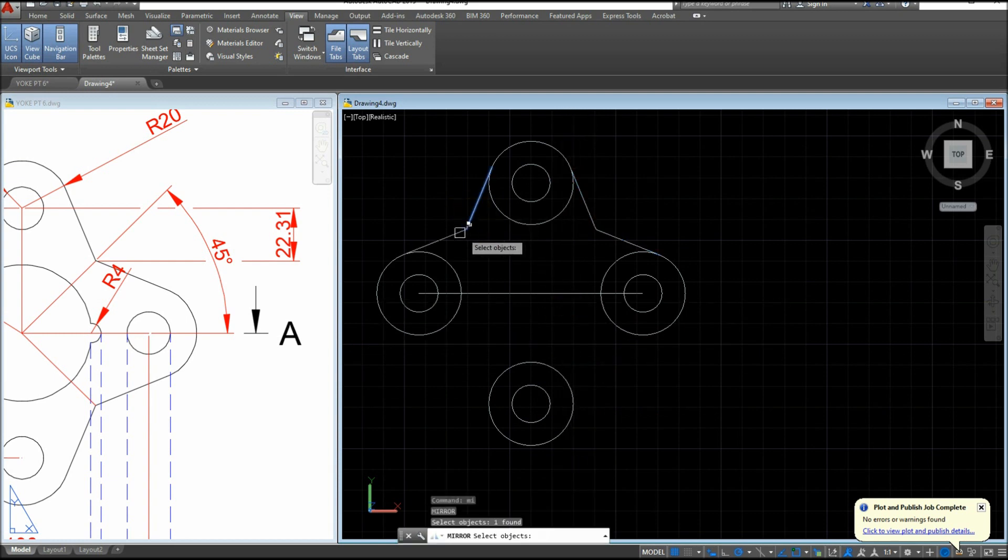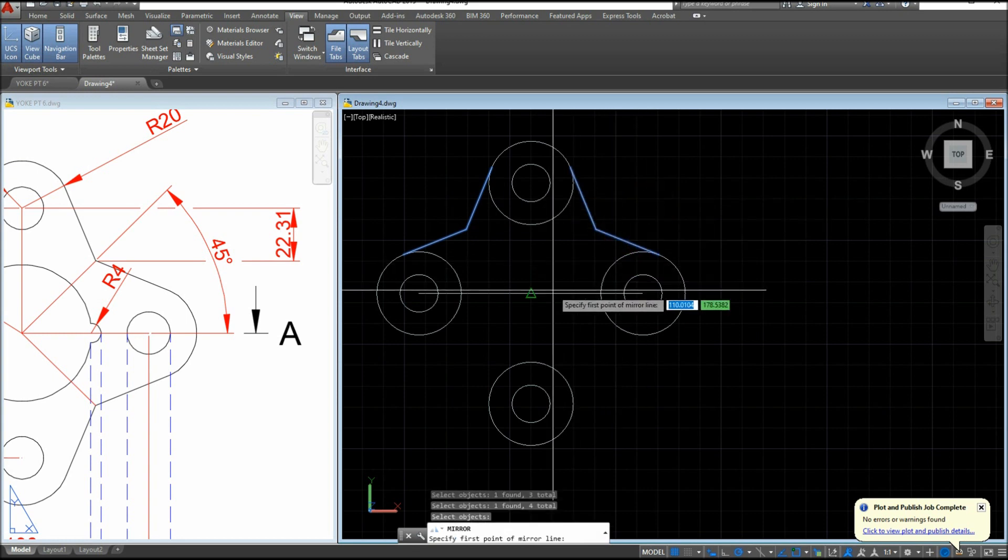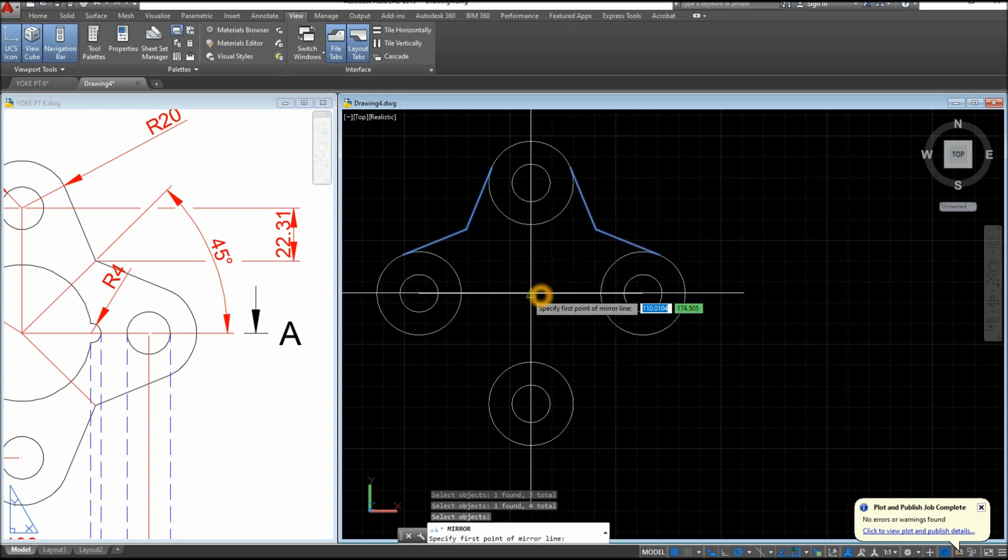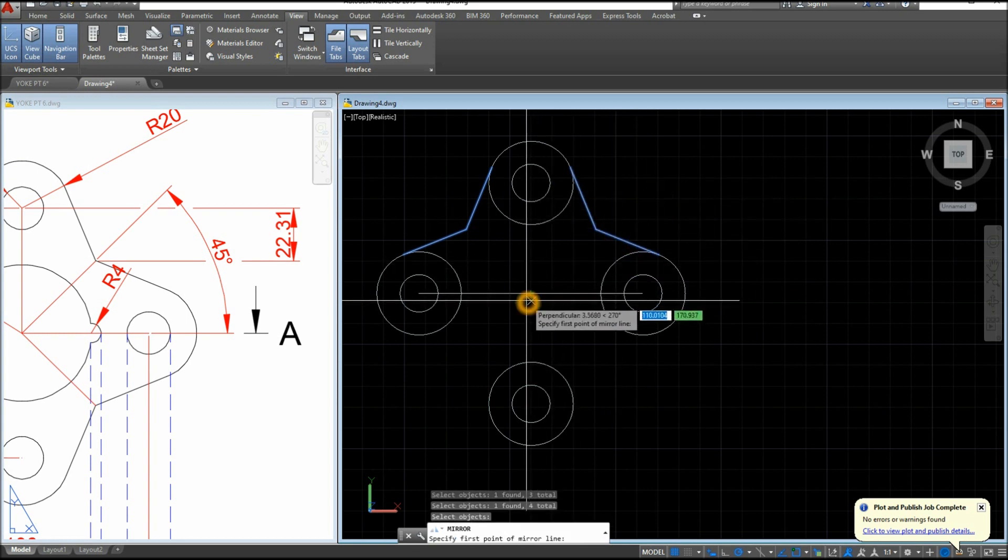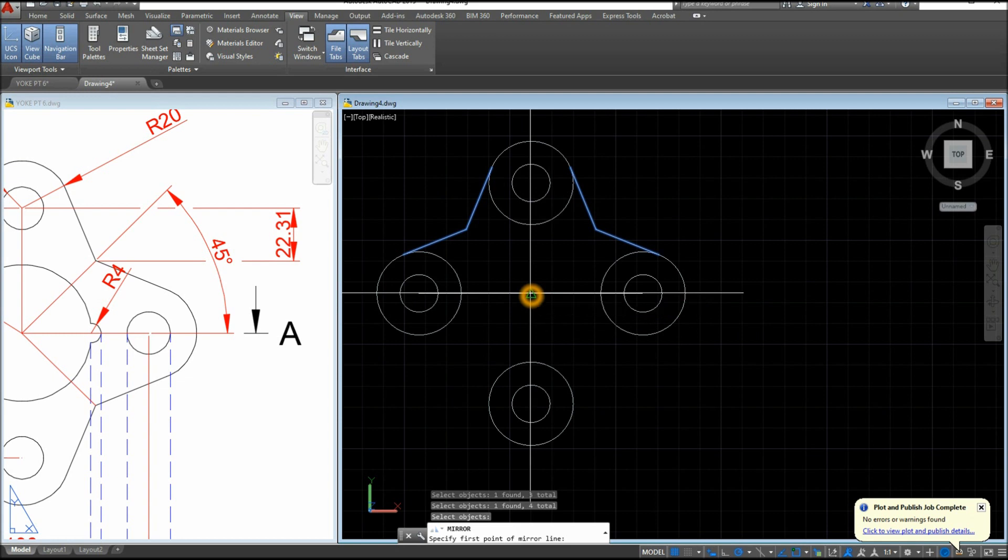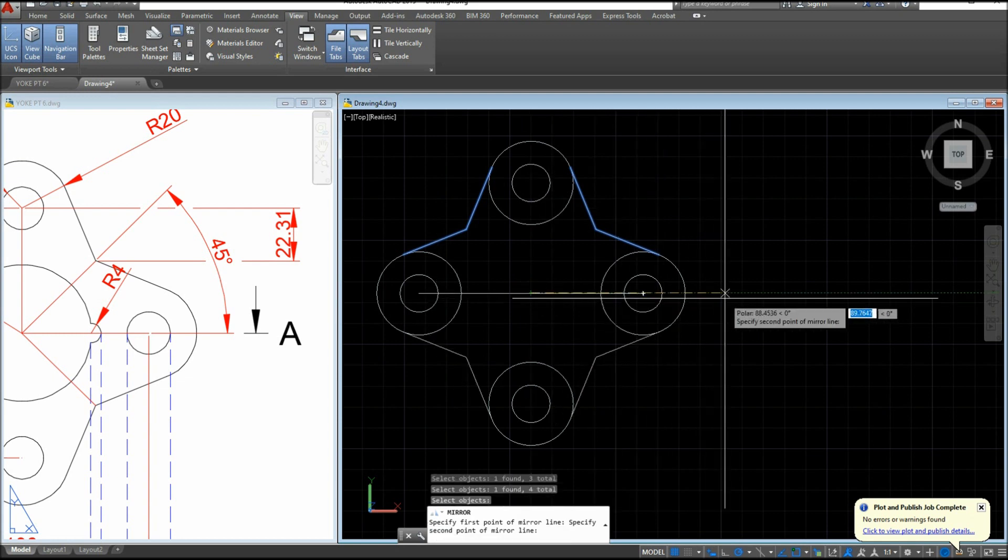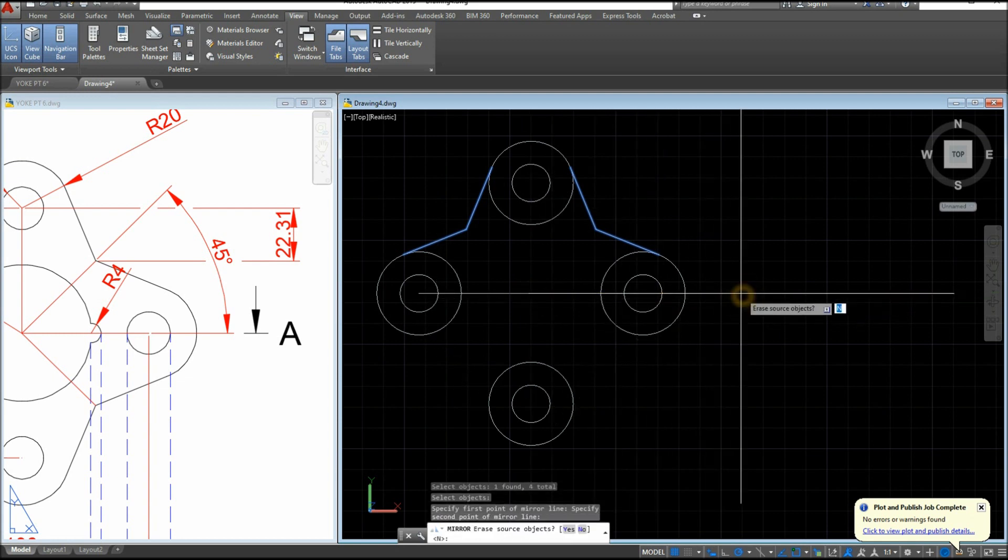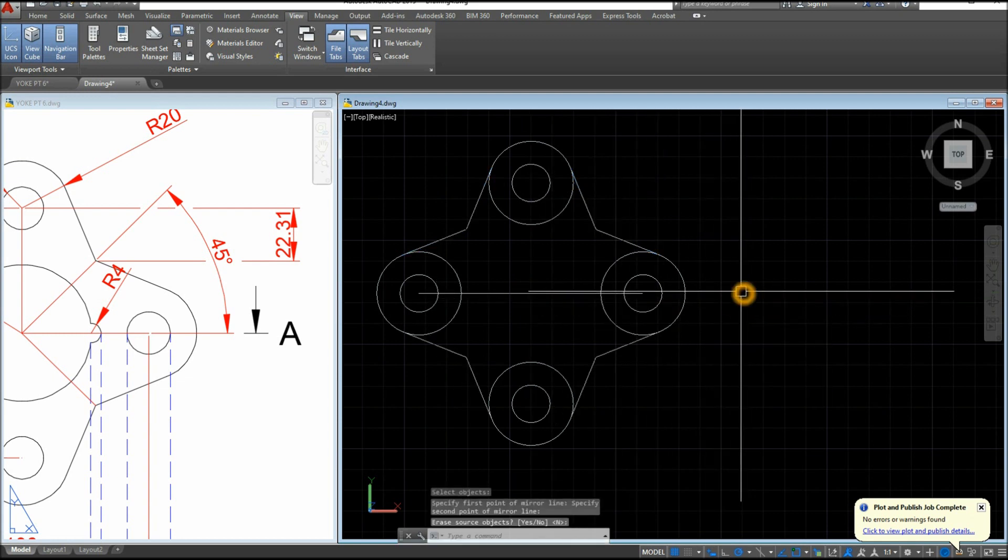This line, this line, this line, and this line, and go sideways. Click that midpoint and go sideways and enter. I'm gonna trim.